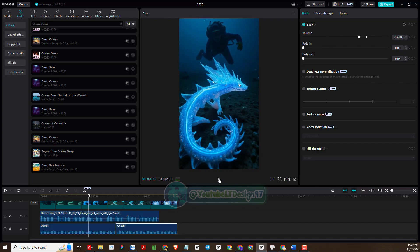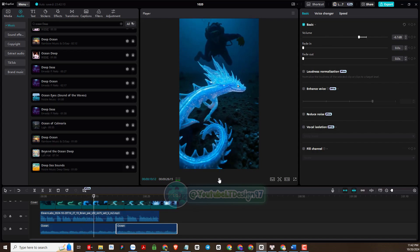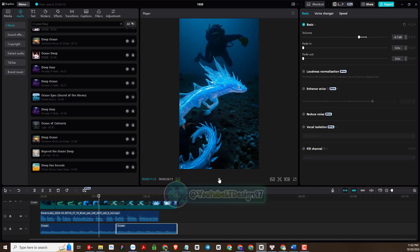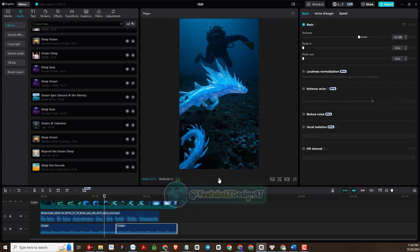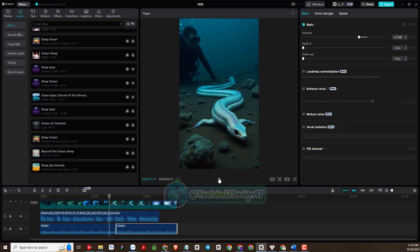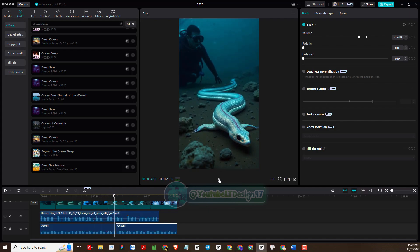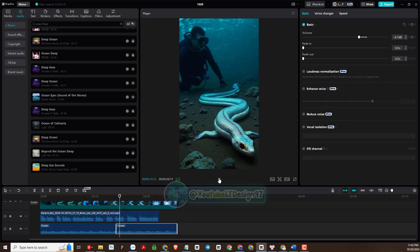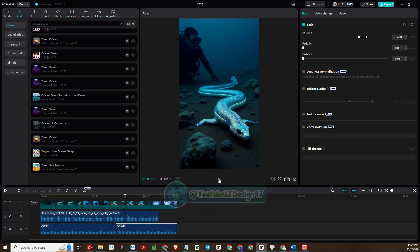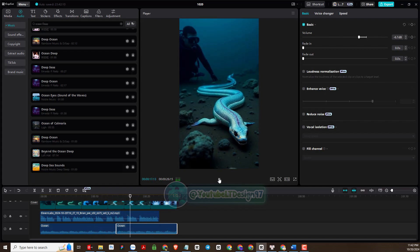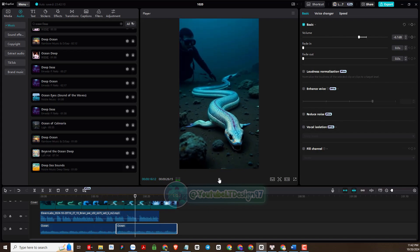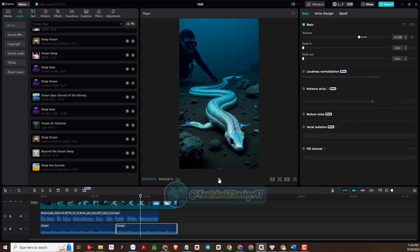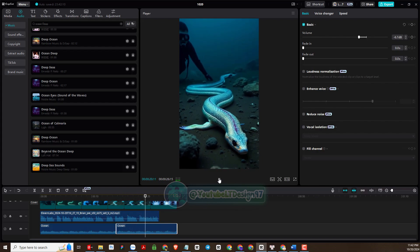Strange glowing creatures move silently across the seabed — creatures no one's ever seen before. Their shapes are alien, their movements almost hypnotic. It feels like I'm exploring another world.